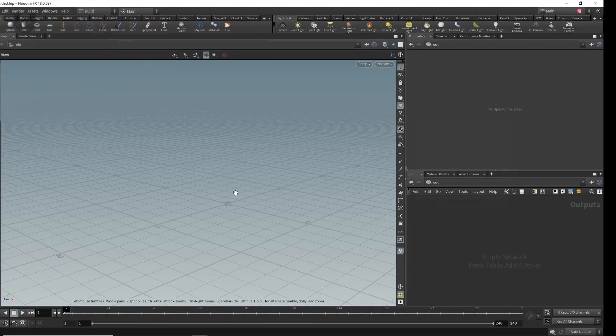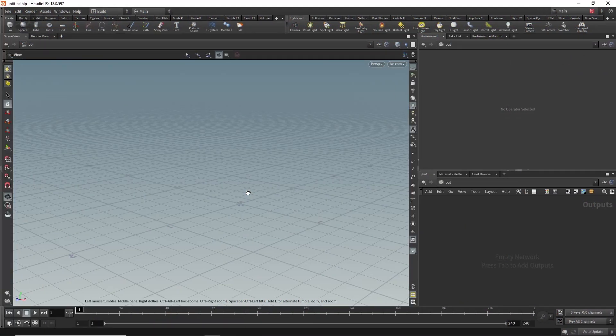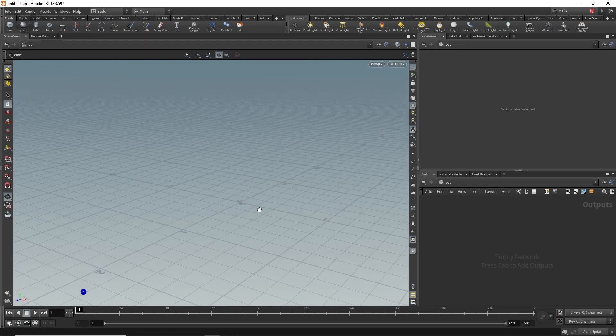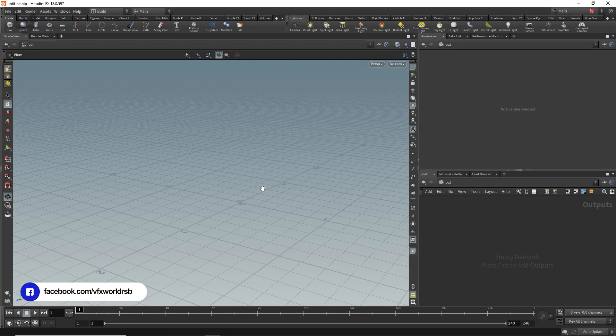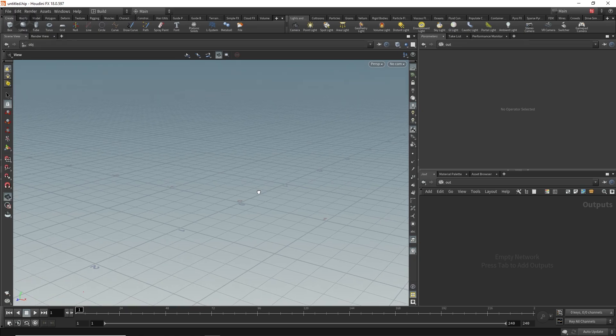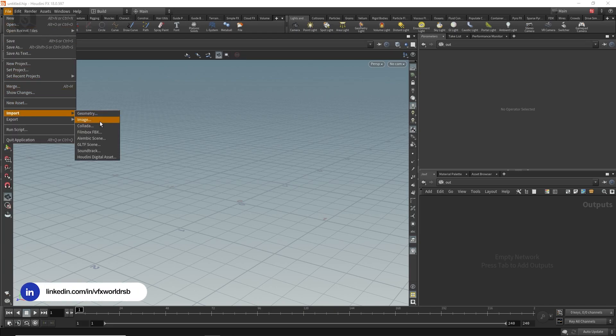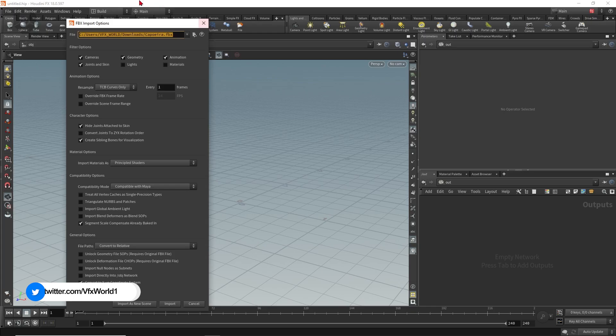Right now we are in Houdini and first of all we have to import an FBX rigged character, but you can use any normal character as well. I want to make it an animation format, that's why I'm using an FBX rigged character. So for that go to File and from Import we are taking Film Box FBX. Click here.